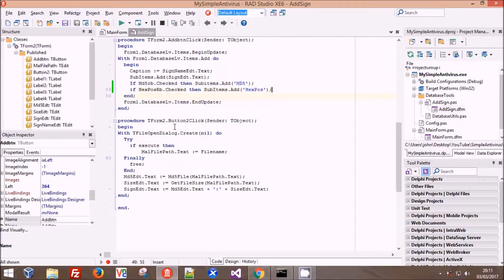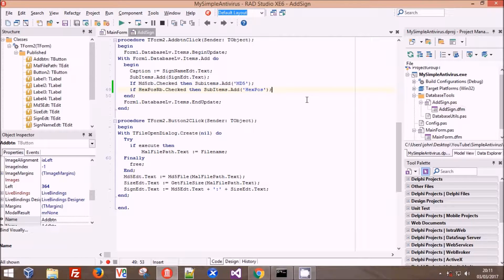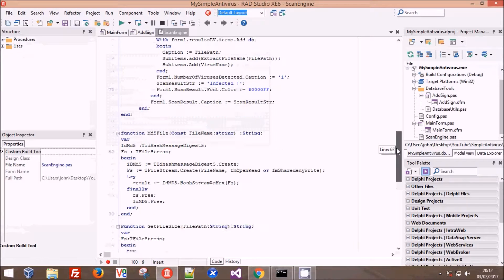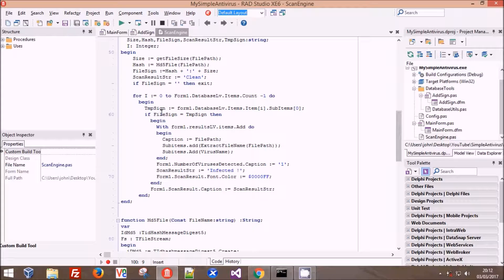That now allows us to add hex pos signatures. Our hex position signature is going to be similar to our MD5 hash signature, where we have the hexadecimal string we're looking for and the position in the file. This way we can rapidly identify a file and avoid the obvious downfall of MD5 - that if you add zeros to the end it changes the MD5 hash without actually changing the file. Now we're going into our scan engine to do some rearranging so we can use hex signatures as well.